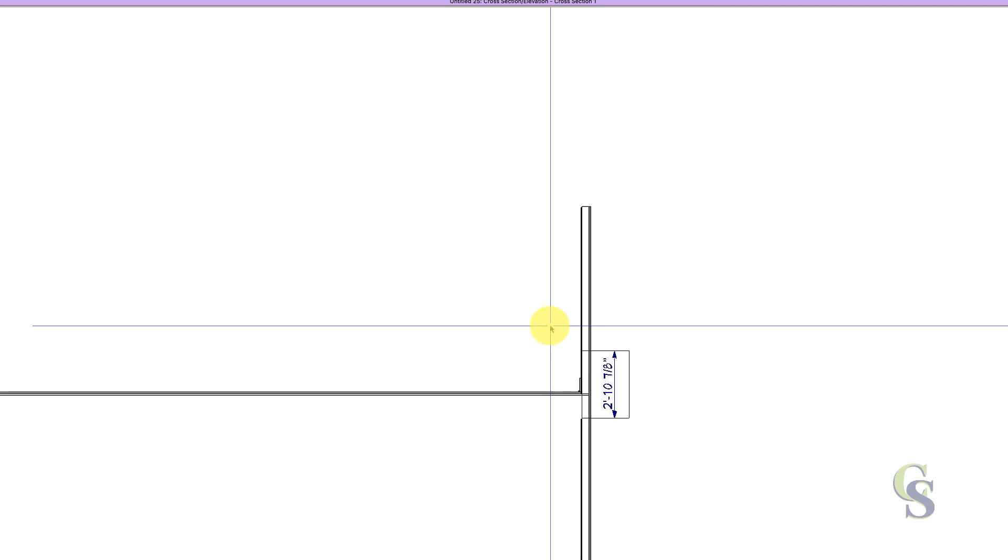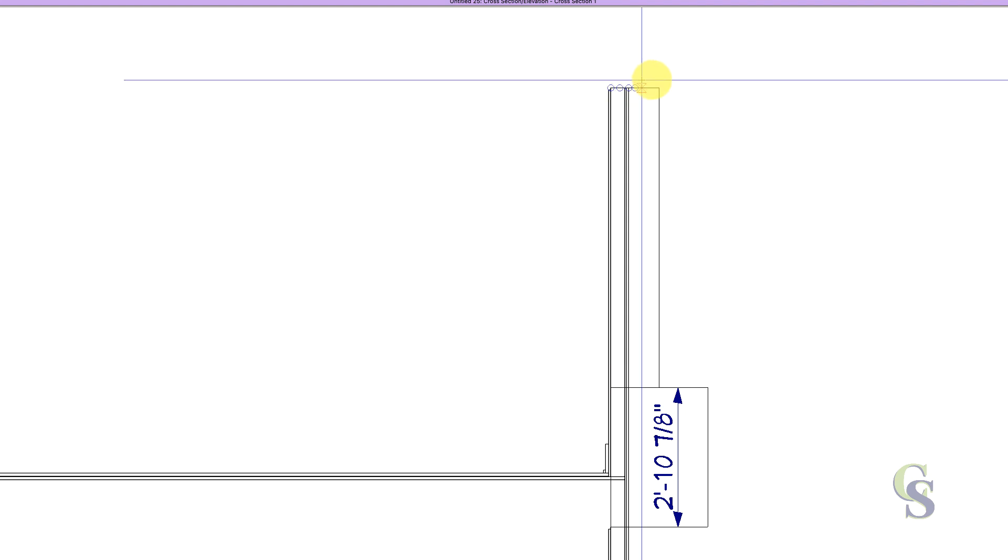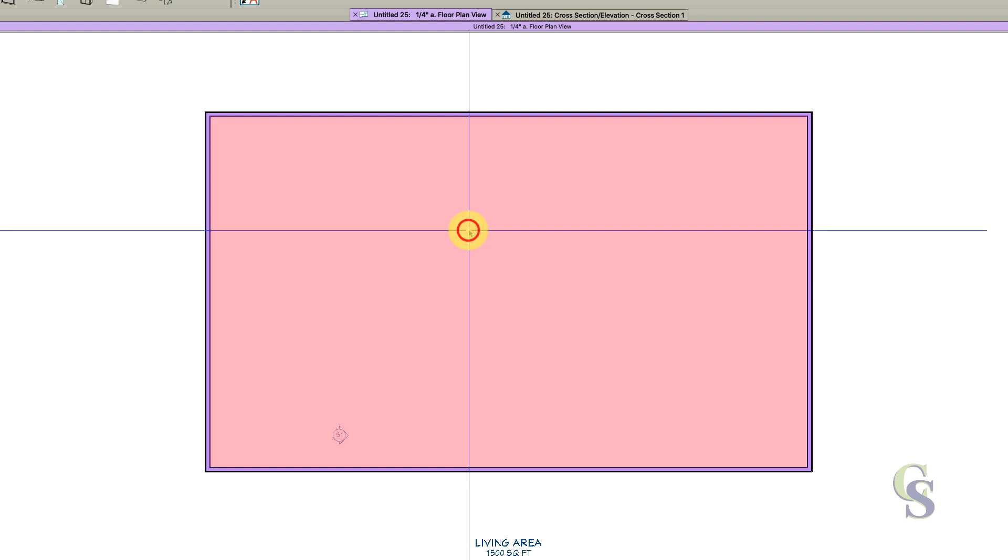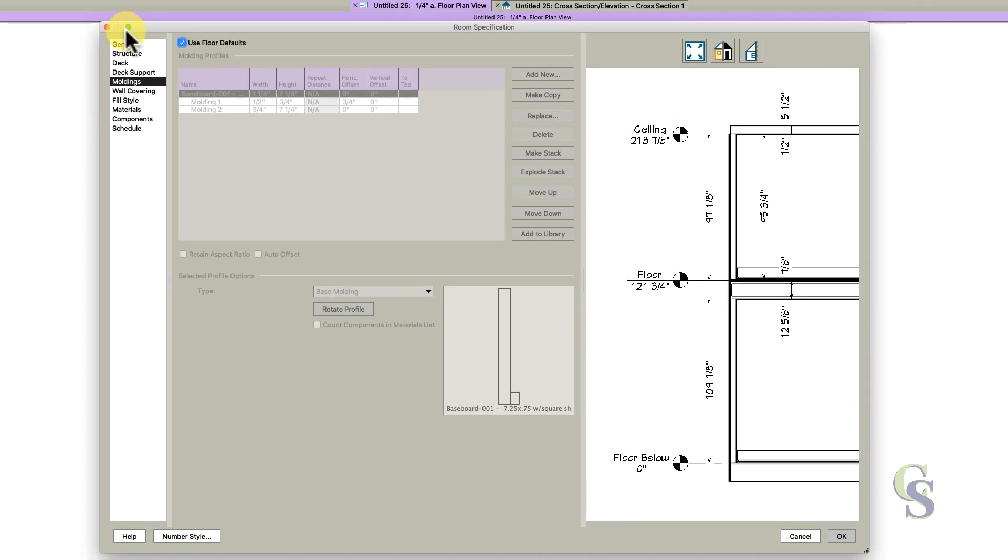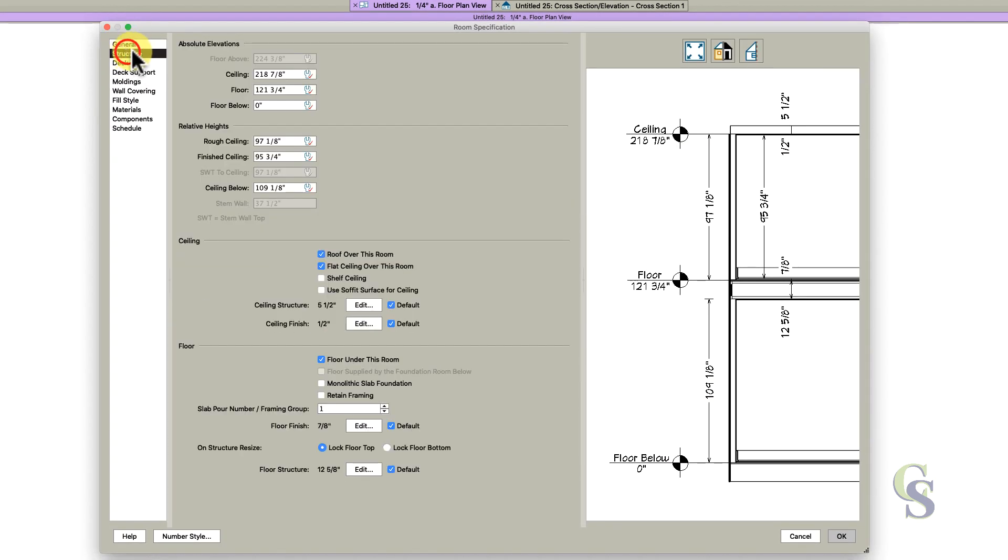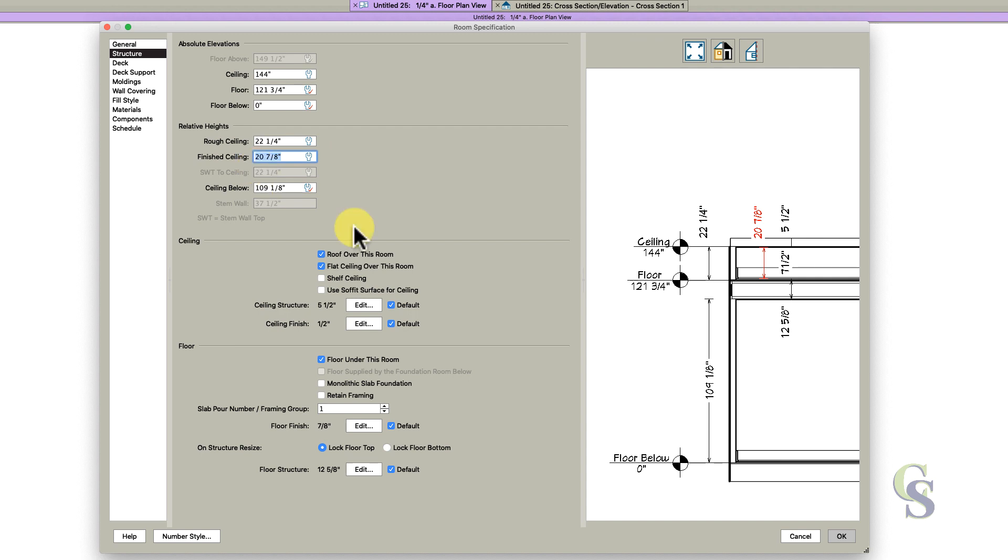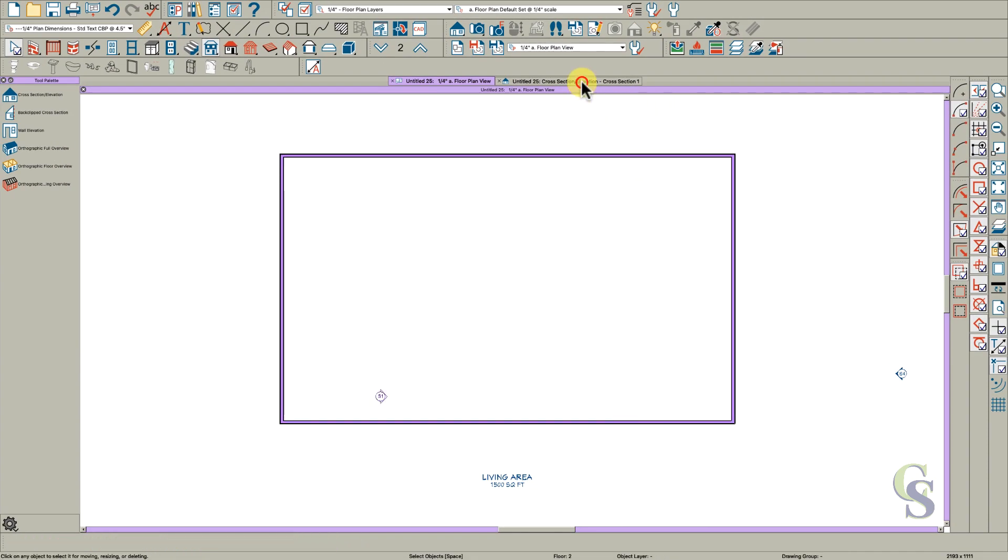Now let's look at our back clip cross-section. We need to lower this from here to here, so minus 6 feet 2 and 7/8 inches. Double-click this room, go to the structure tab, and on the rough ceiling tab enter minus 74 and 7/8 inches. Click okay.